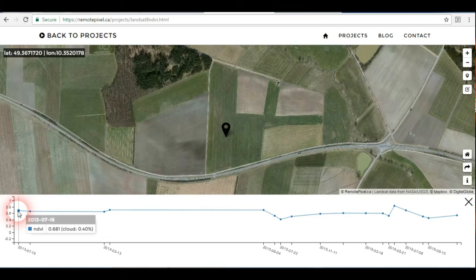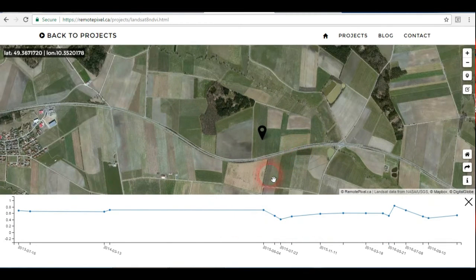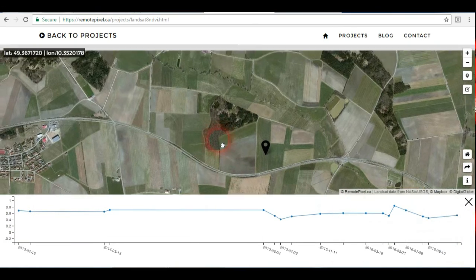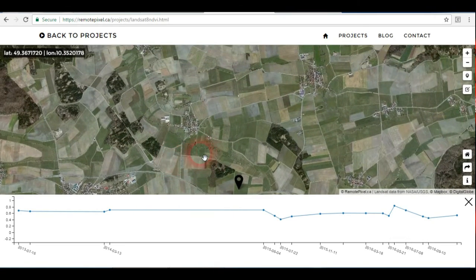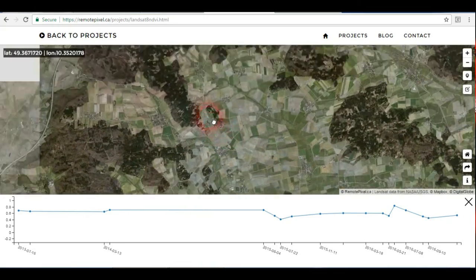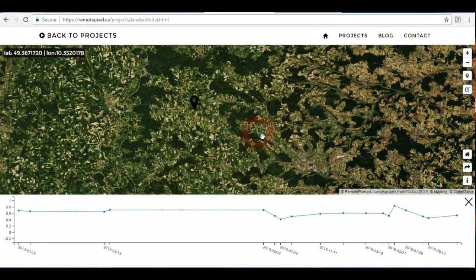For each image, if you notice, we have the NDVI value — for example 0.6 — the cloud percentage, such as 0.4%, and the date the image was taken. The data runs from 2013 to 2016, or the latest available image for this area. I think it's a good project to know the variation of vegetation in any place around the world. Thank you.